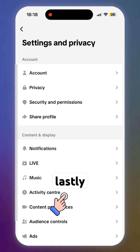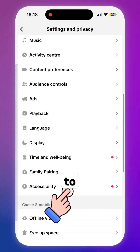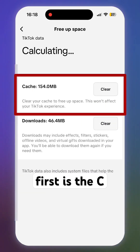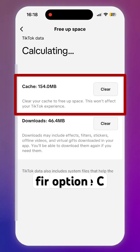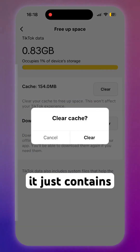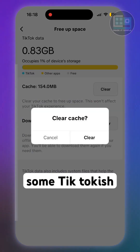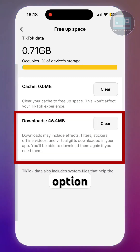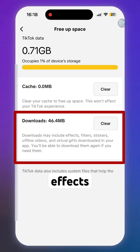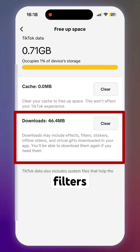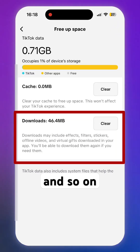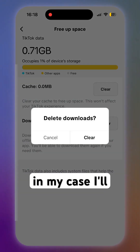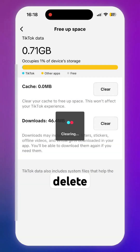Scroll down to Free App Space. The first option is Cache — it's safe to clear and just contains some TikTok cache data. The Download option includes effects, filters, stickers, and so on, so I'll let you decide whether to delete or not. In my case, I'll delete them all.